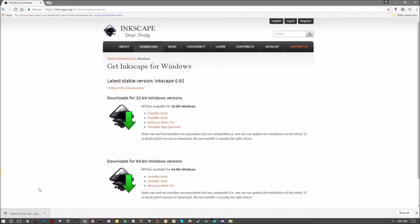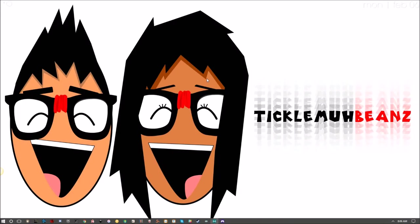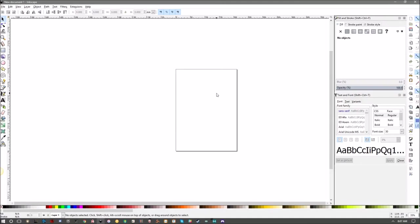Once you finish installing Inkscape, go ahead and open up the program. Welcome to my favorite open source graphics editor. This program is absolutely amazing.